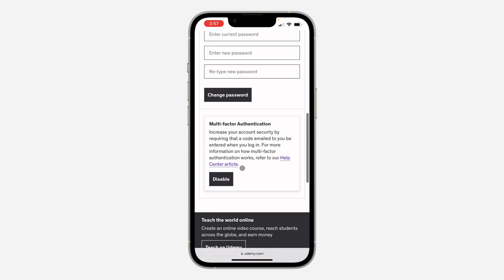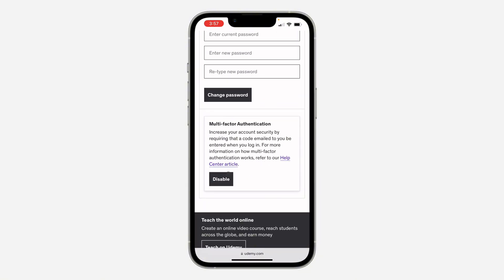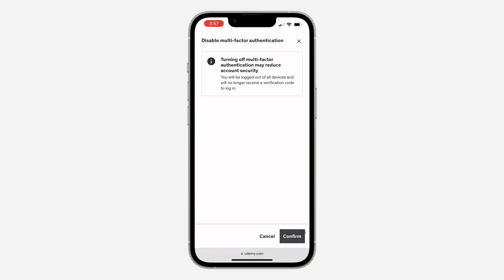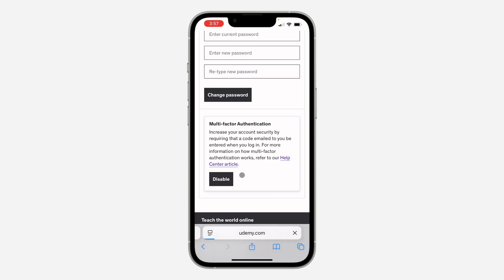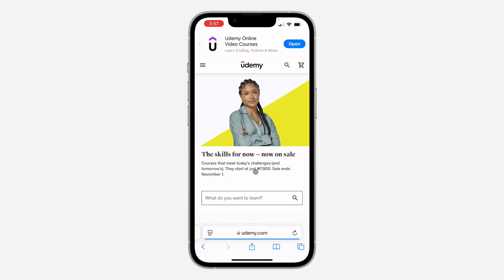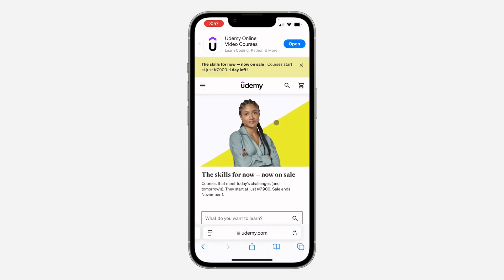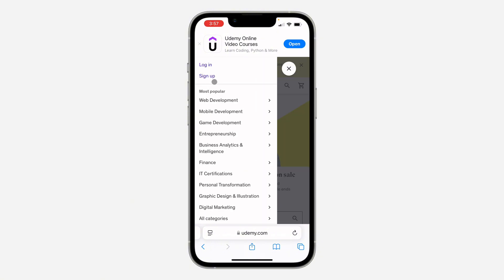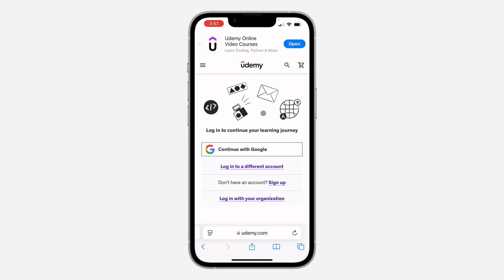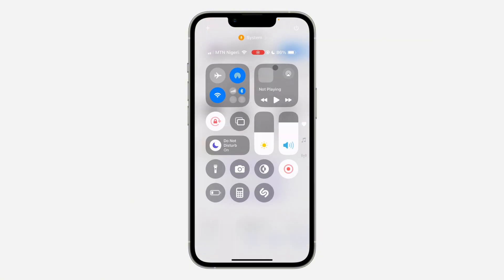Select Account Settings. In your account settings, scroll down and you'll see multi-factor authentication. Click on Disable and then click Confirm. Once you confirm, you'll be logged out of your account on all devices and will need to log in again. If you found this video helpful, smack the like button and subscribe.